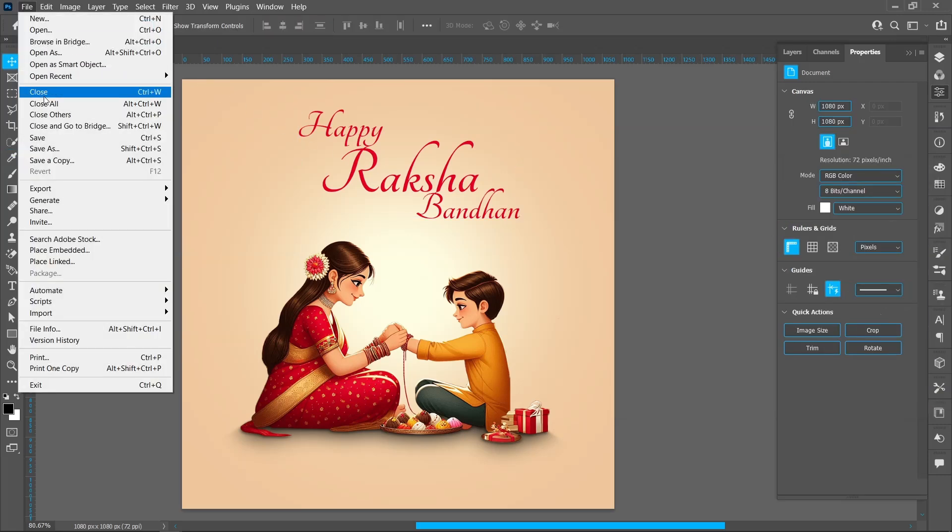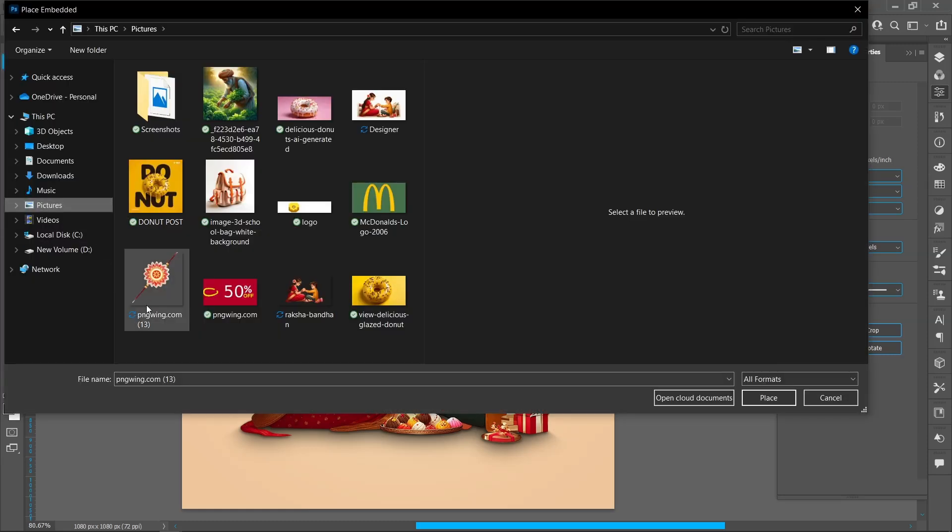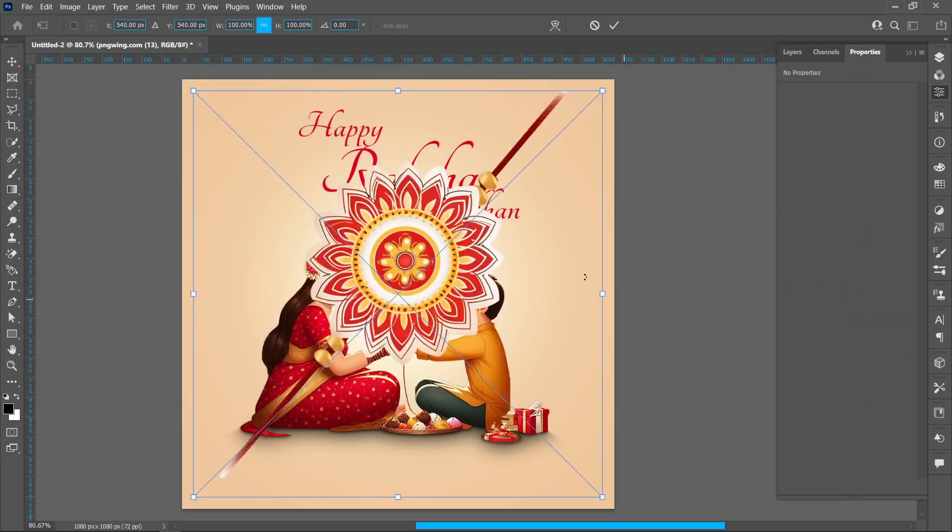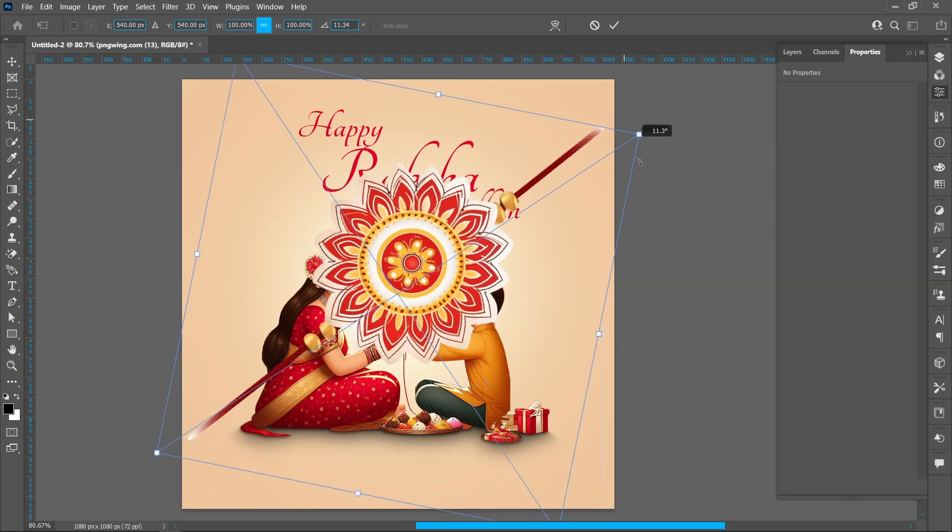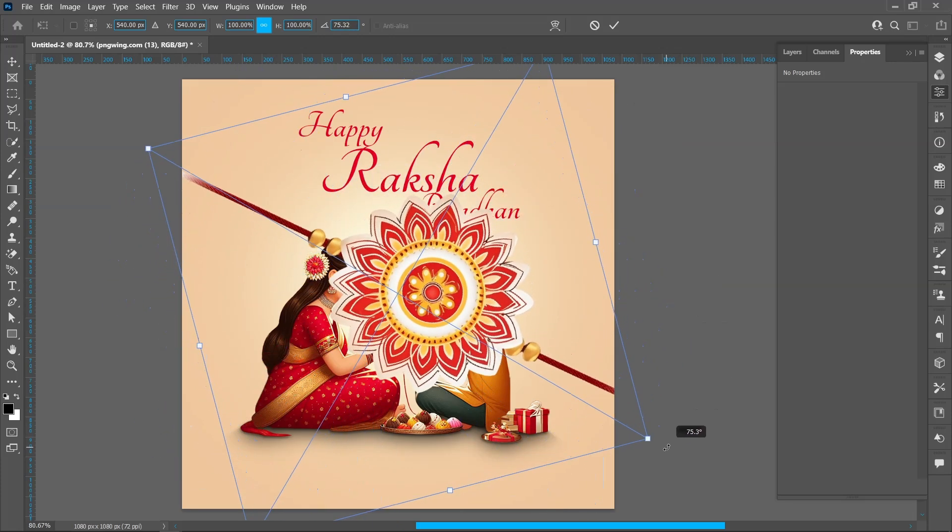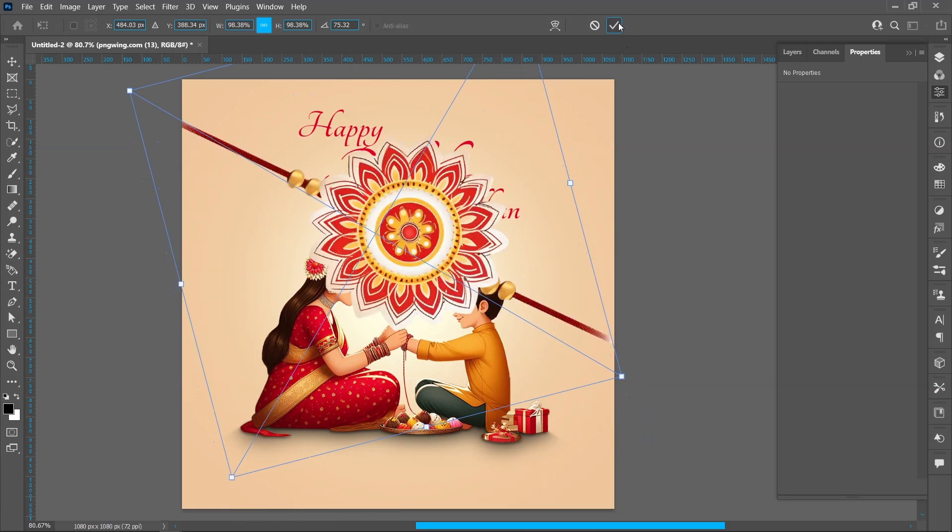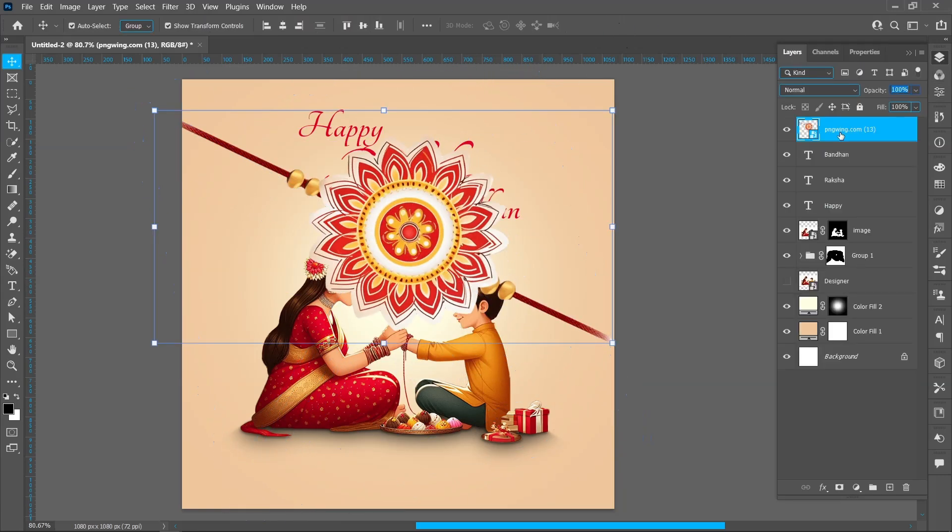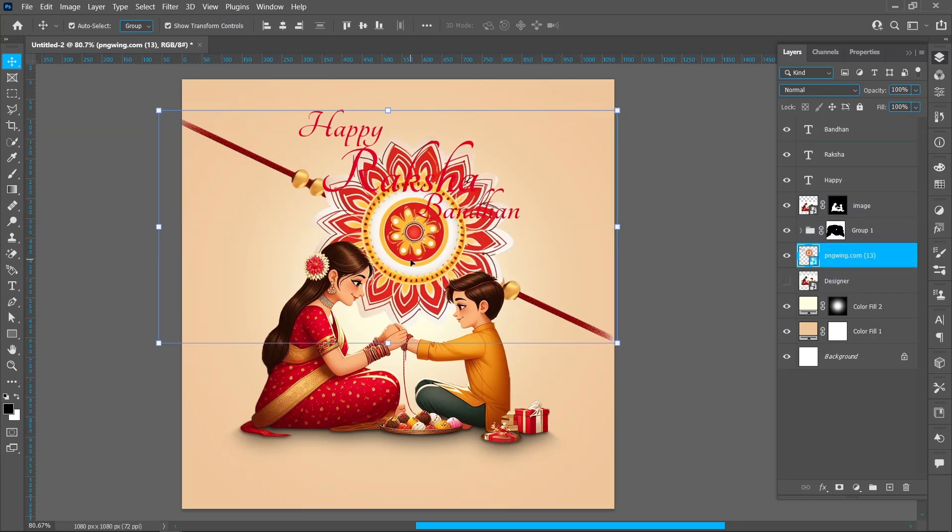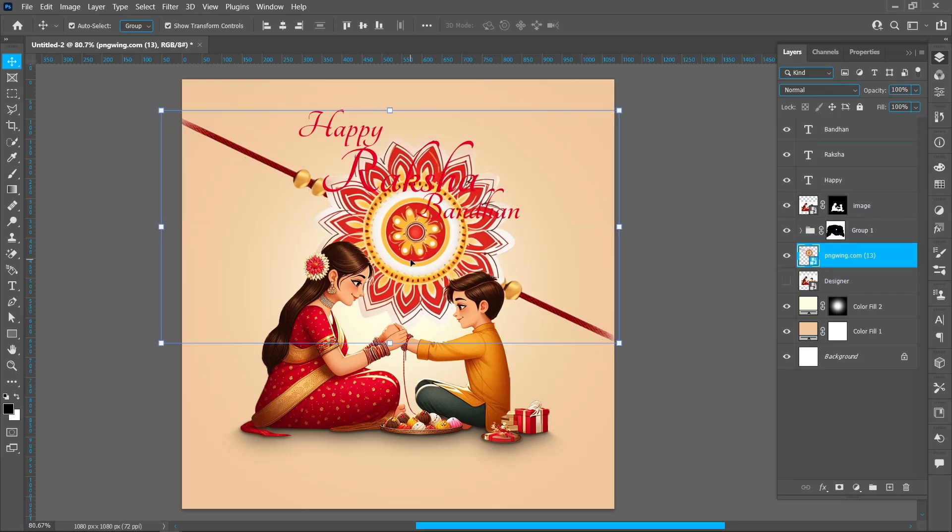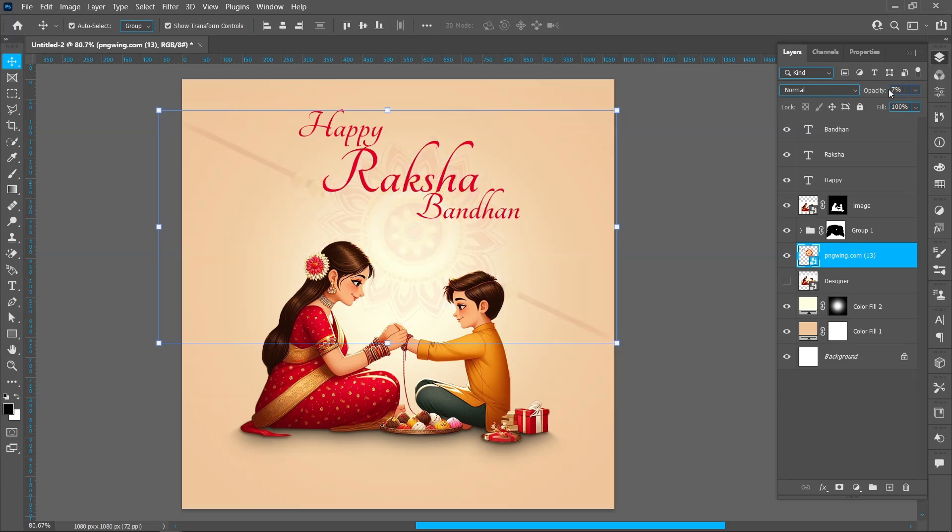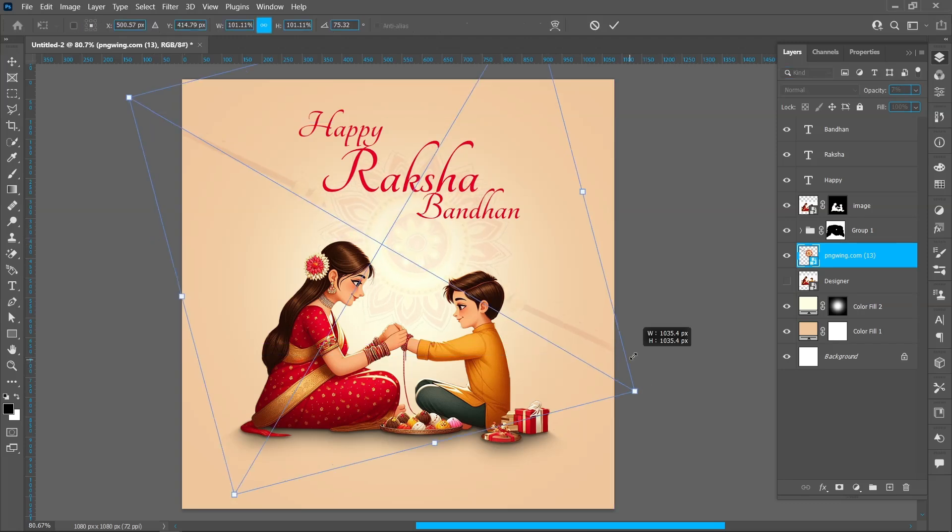Click on File and Place Embedded. Select image and click on Place. Follow the process and arrange in center. Place this image below the shadow layer.